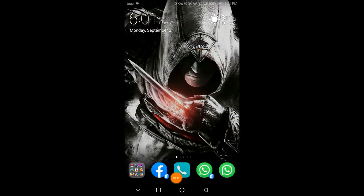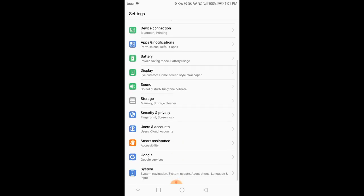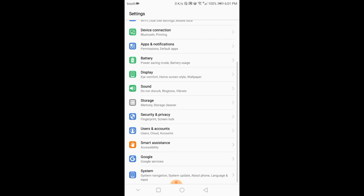Hey guys, it's Basel here. Today I will explain how to fix Google Play login on Parallel Space. It's easy and quick. Open your settings and go to Security.